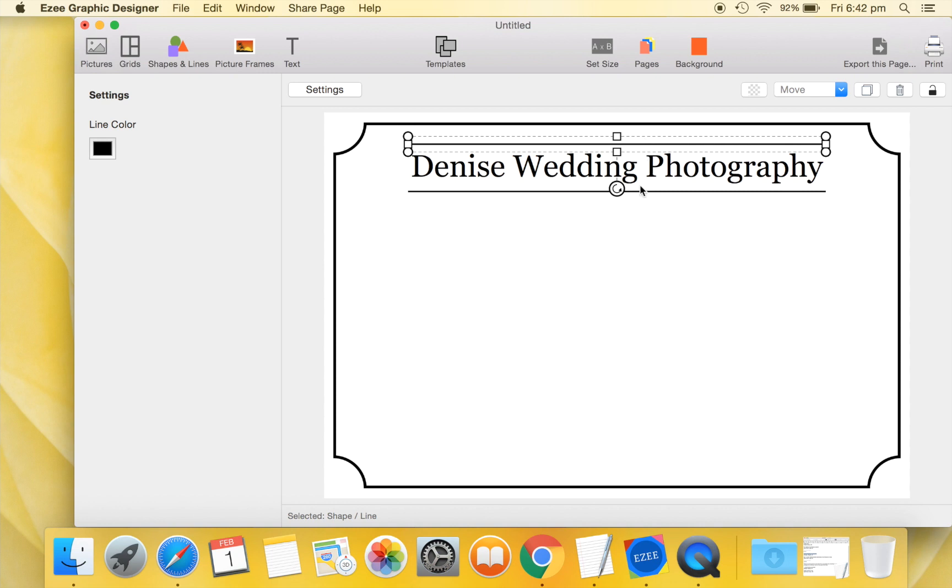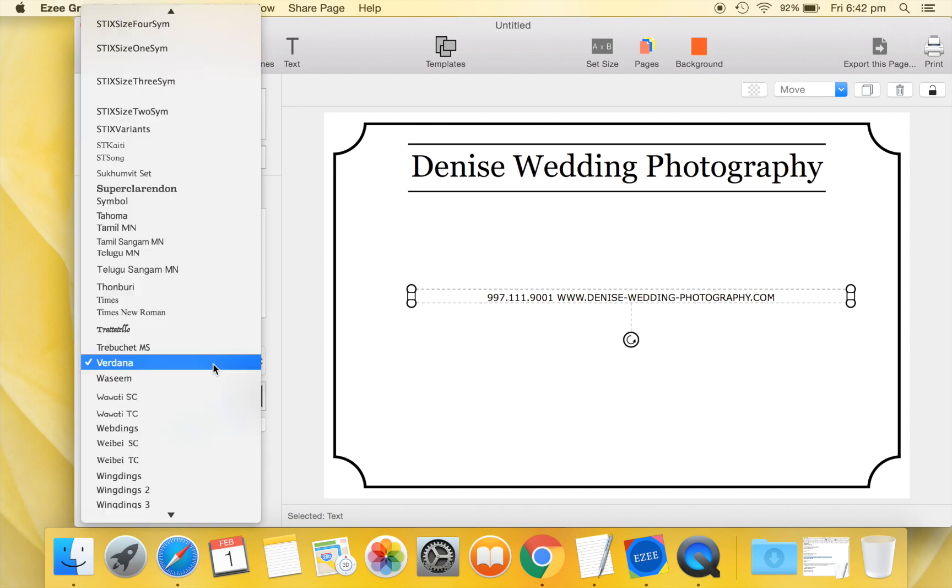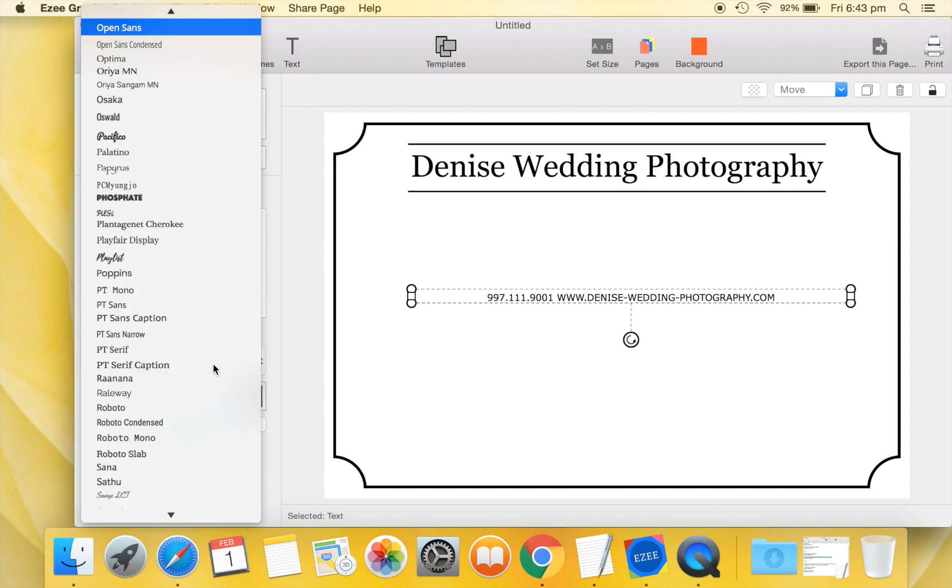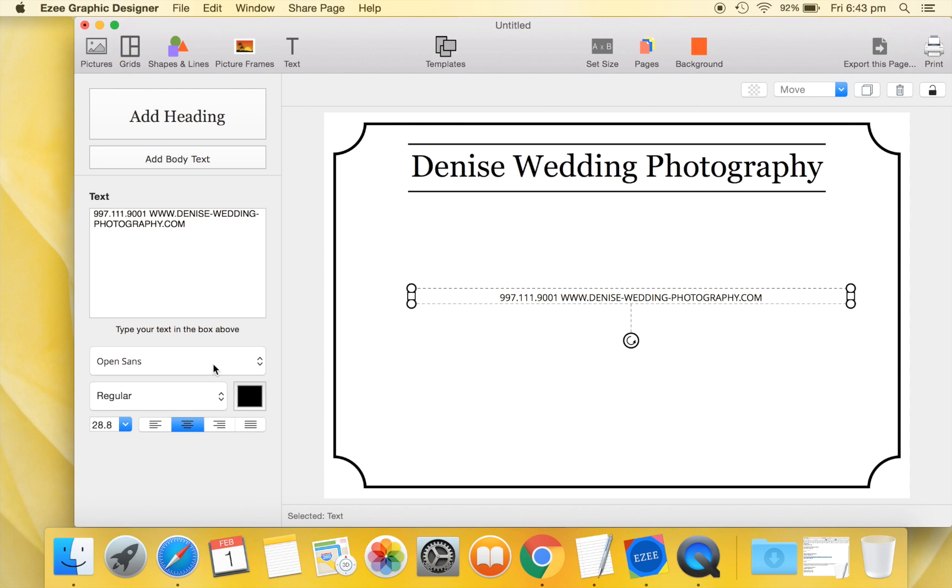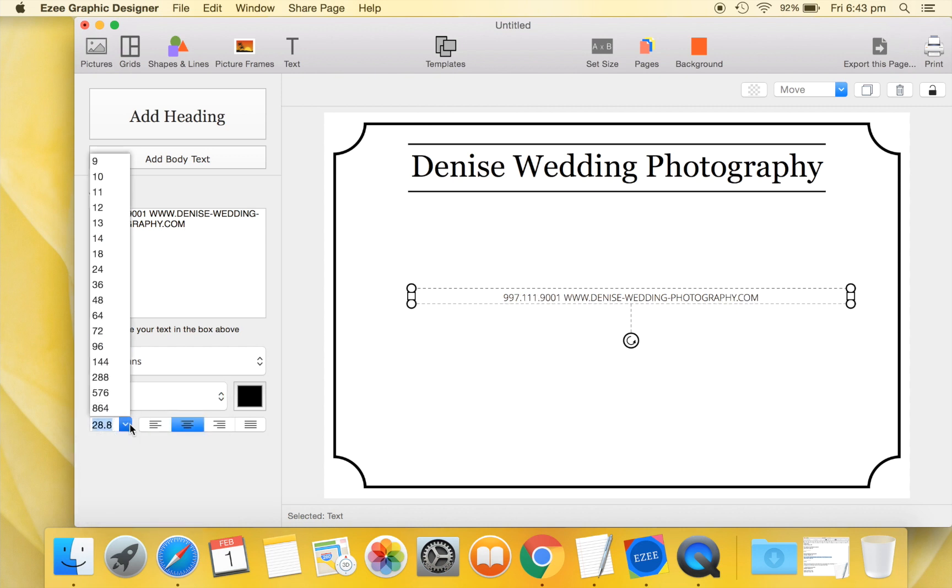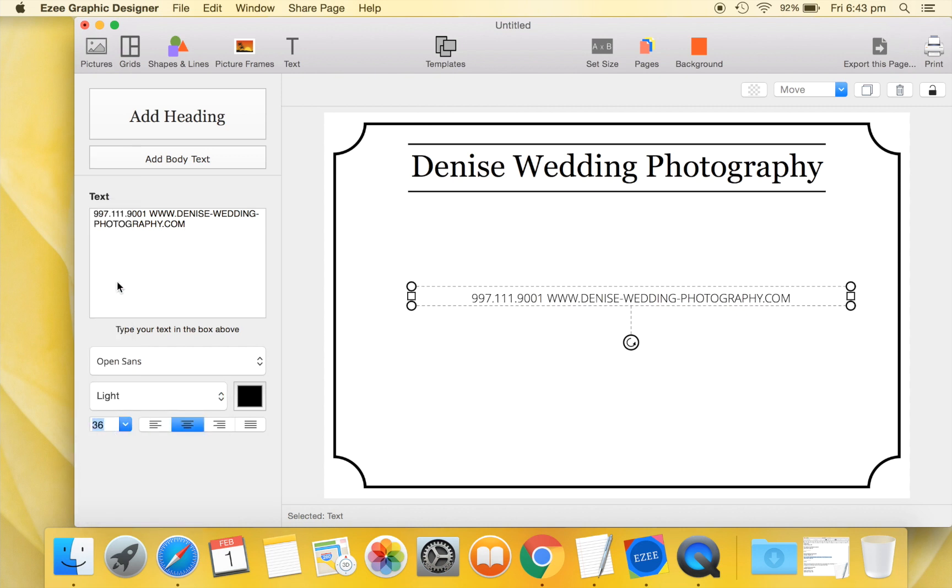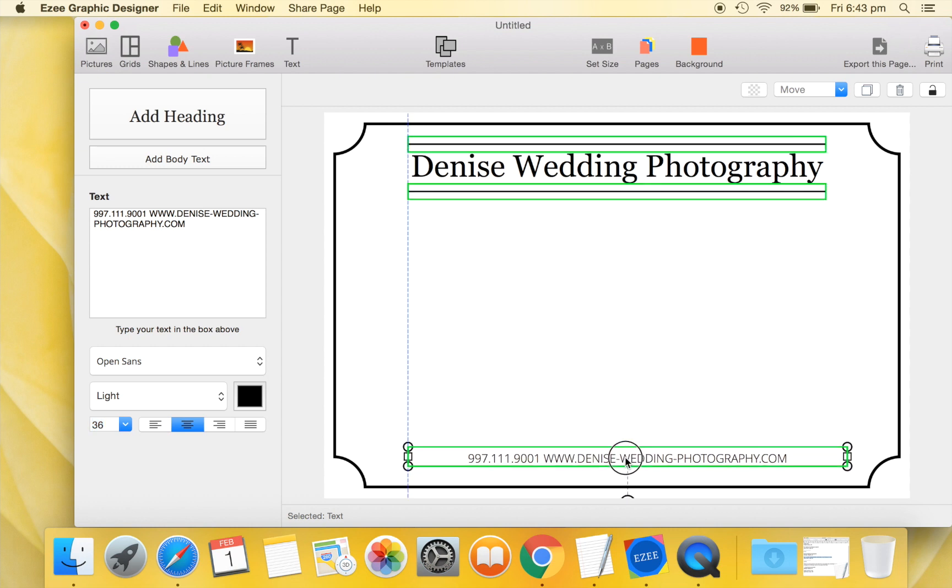Go back to the Text tab and add another text to provide the contact details. Select Open Sans font for this text. Change font size. And position it at the bottom of our poster.